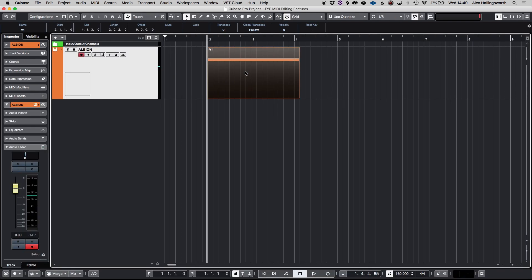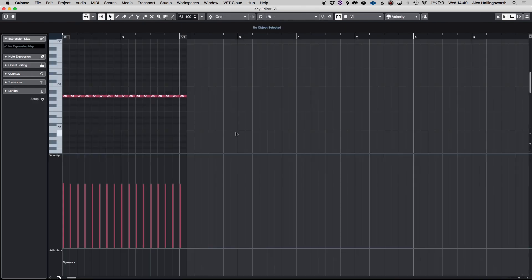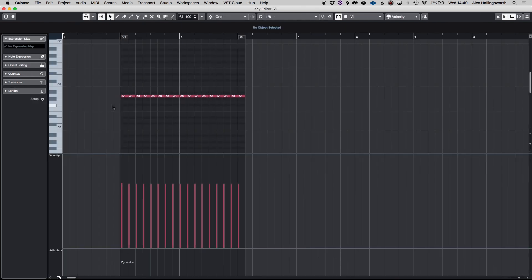You can also look in the lower zone and find it there as well. But for now we'll press enter and you can see the notes I've just drawn in.